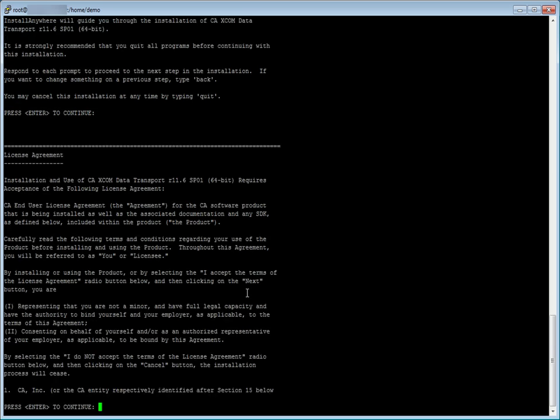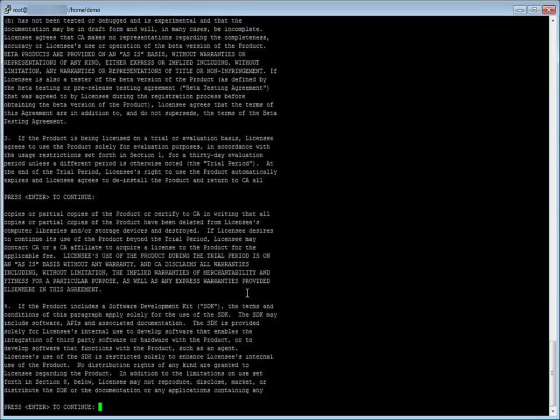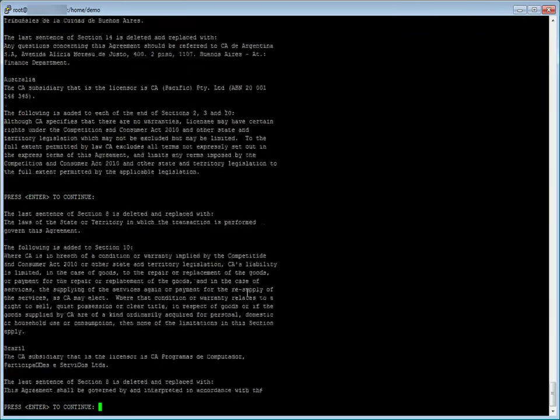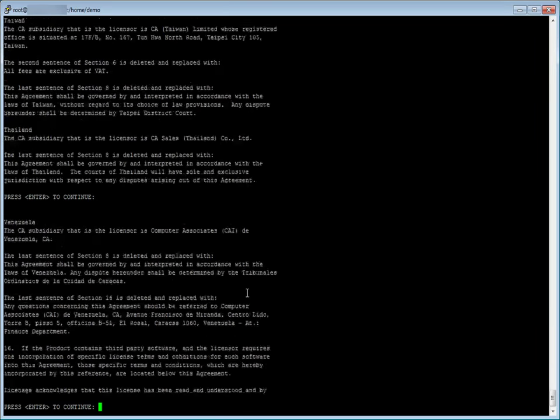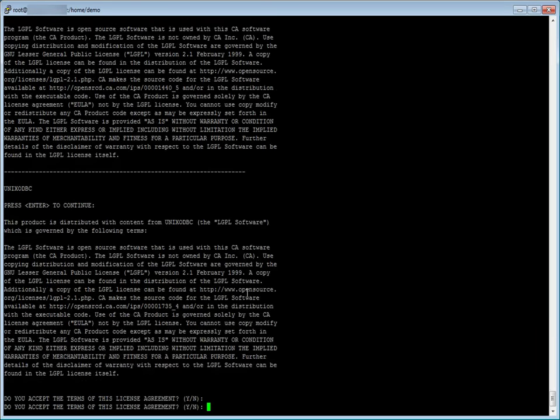Next, the license agreement is displayed. Read the agreement. To continue reading through the license agreement, press enter until you are asked to accept the license agreement. Accept the license agreement by entering Y.